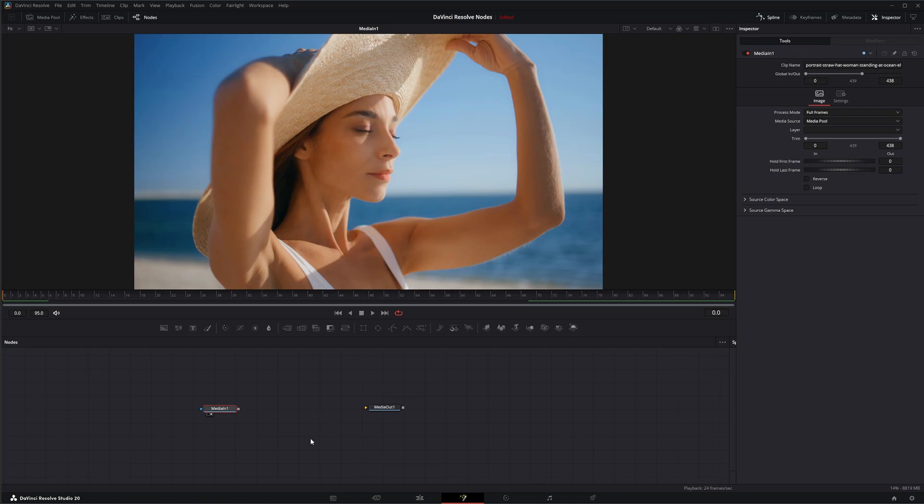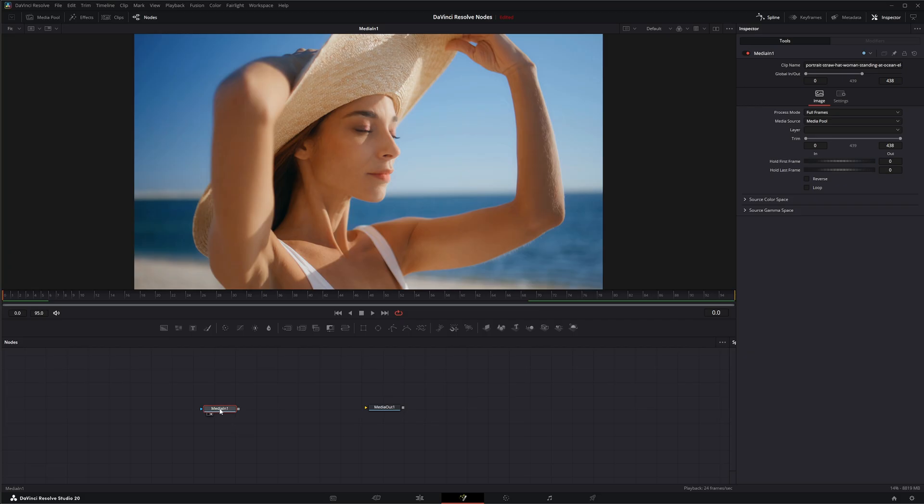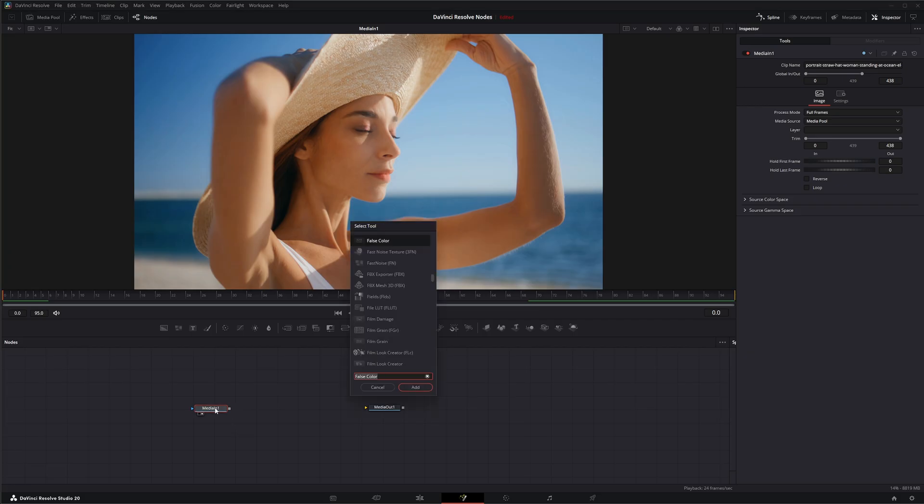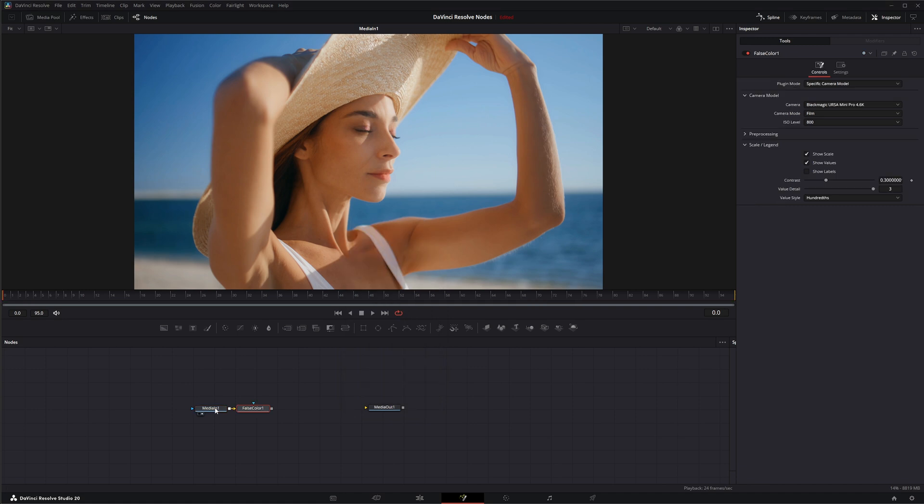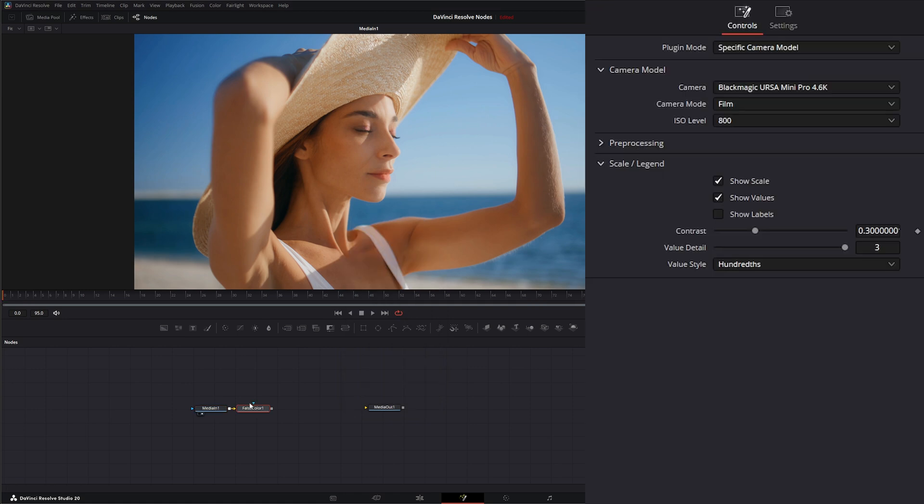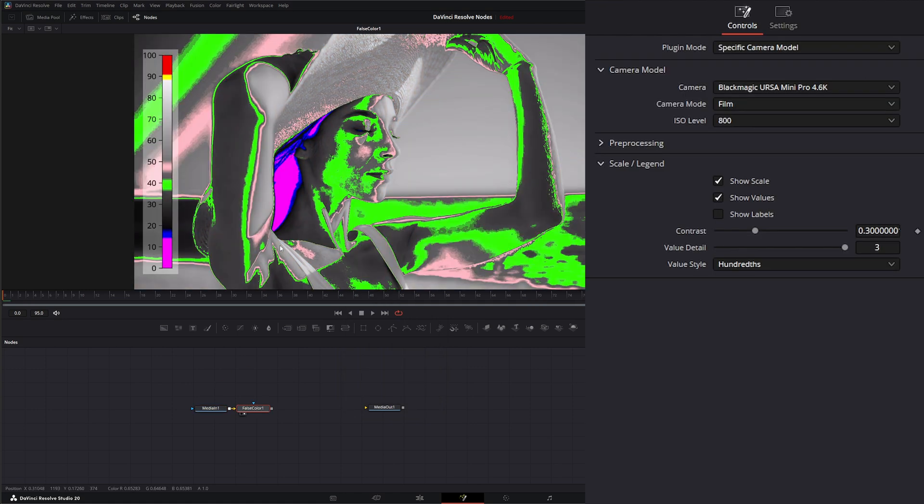So let's go ahead and add one. Yeah, this isn't B-RAW footage, it's just some stock footage, but I'm going to add a false color node. Let's look at what happens here. So right off the bat, this is meant to mimic specific black magic cameras and their readouts for false color.